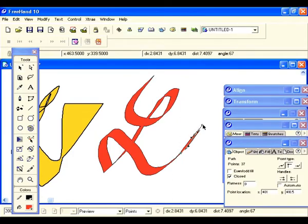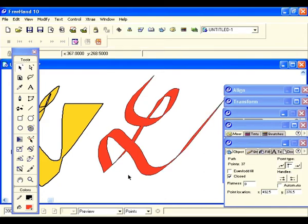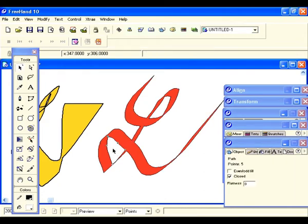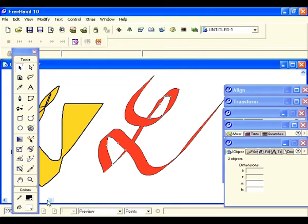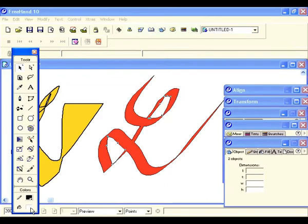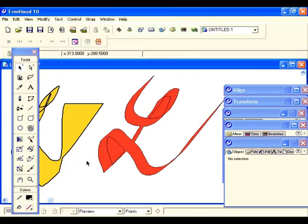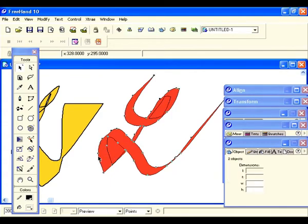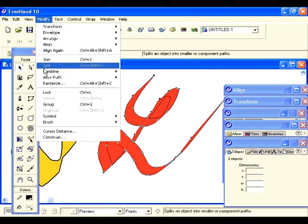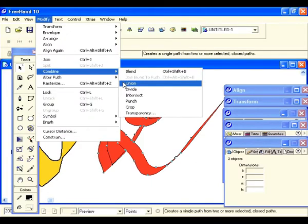Deselect. Let's select these two that we turned white and go to our bucket — that white box with the red slash is no fill. Select that. Now let's select this first closed path and select the other path, then go up to Modify, go to Combine, and go to Punch.